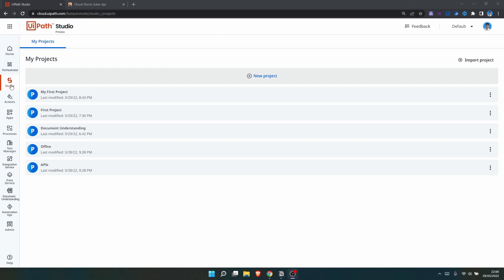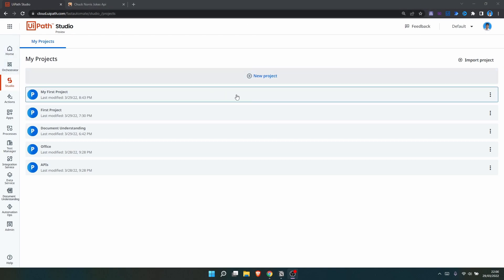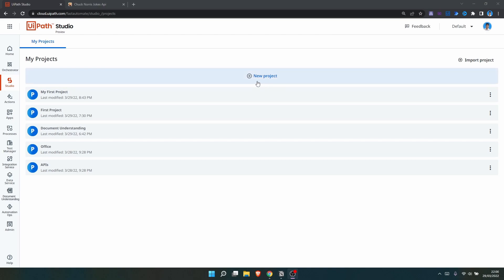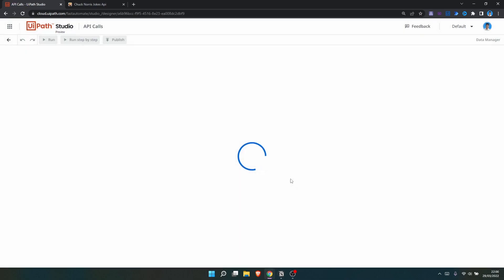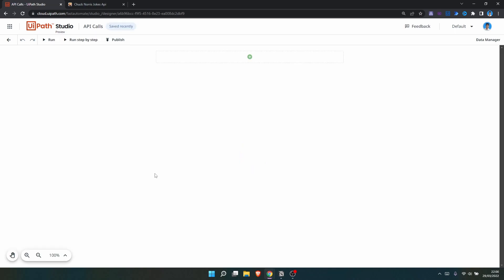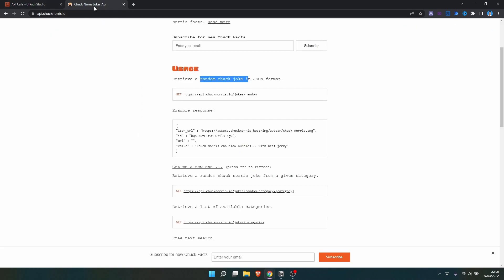To access Studio Web, let's create a new project. Here on project name, let's define for example 'api calls' and create it. In this tutorial we will use the Chuck Norris Jokes API.